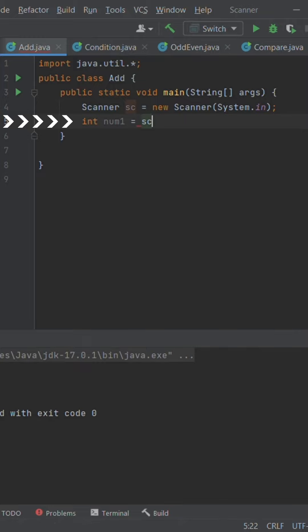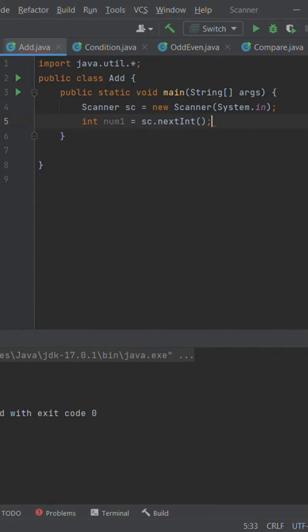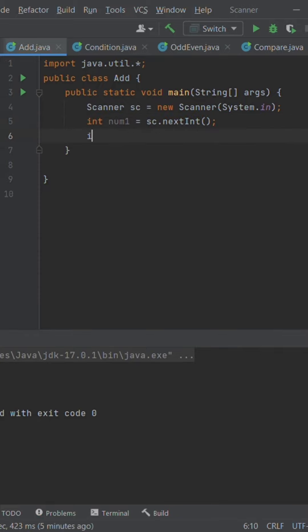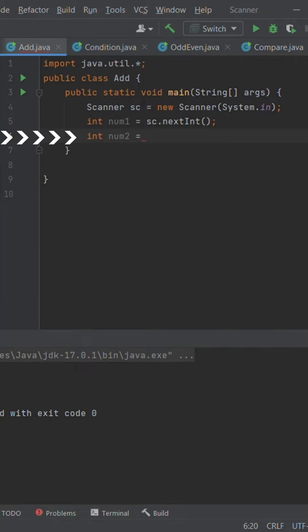int num1 equals sc.nextInt will ask the input for first number. And int num2 equals sc.nextInt will take input of second number.